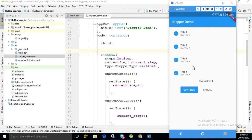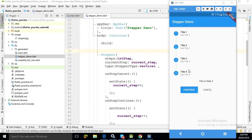As you can see in the output, this is a Stepper widget. Here we have Title 1, Title 2, Title 3, and Title 4, meaning there are four steps in the Stepper widget. These are called the individual steps, so this Stepper widget consists of four steps.